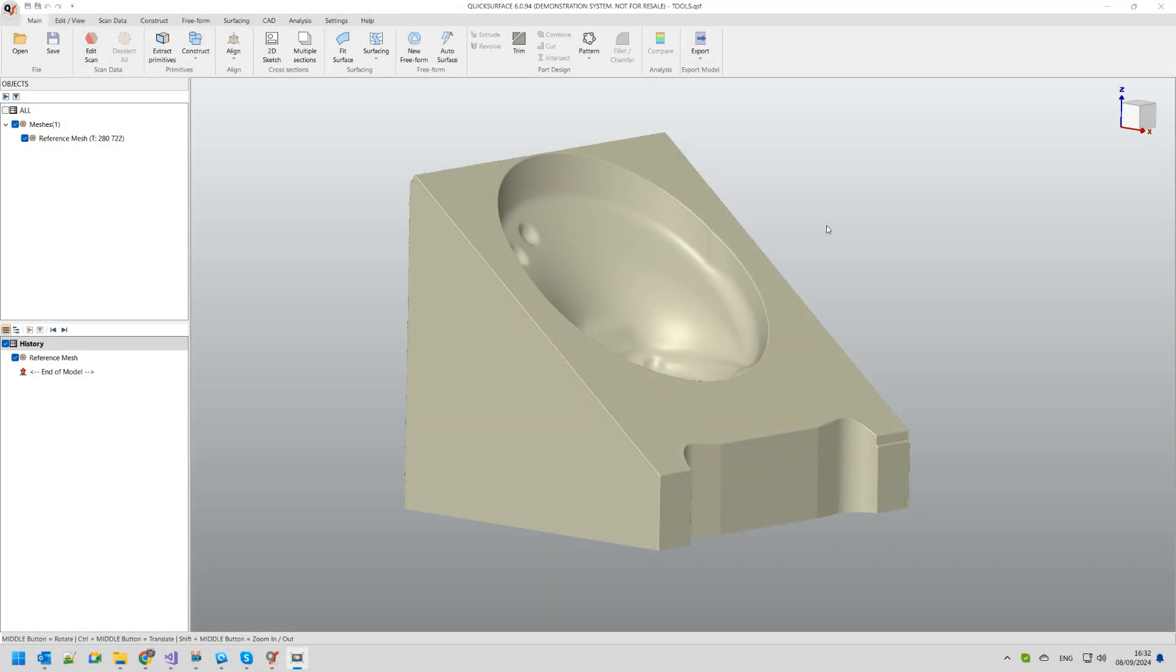Hi! In this video we are going to demonstrate how to use quick surface and create a hybrid reverse engineering in a simple and efficient way.